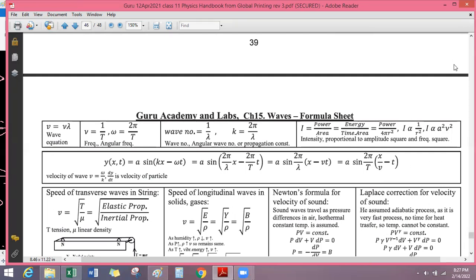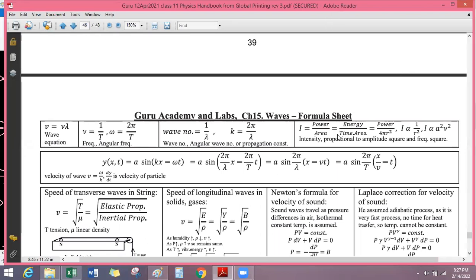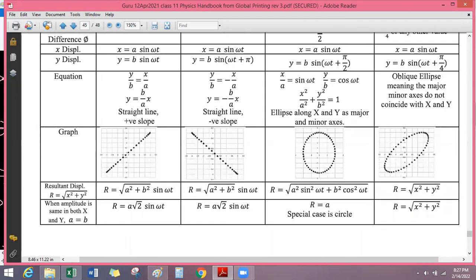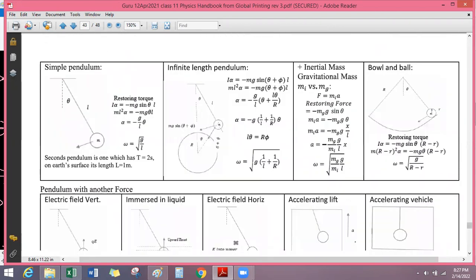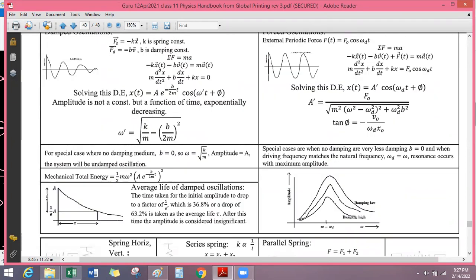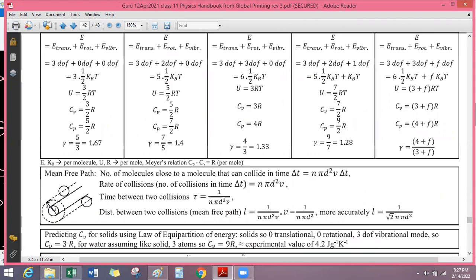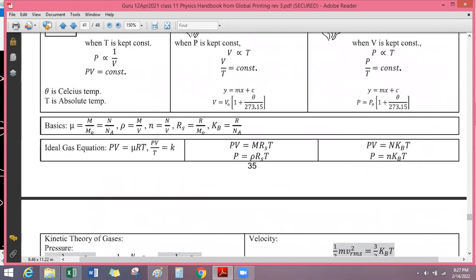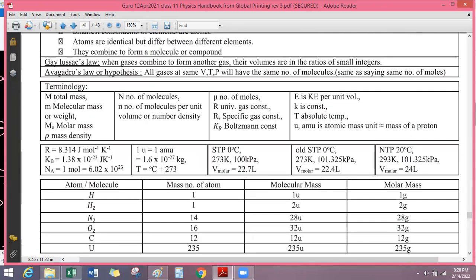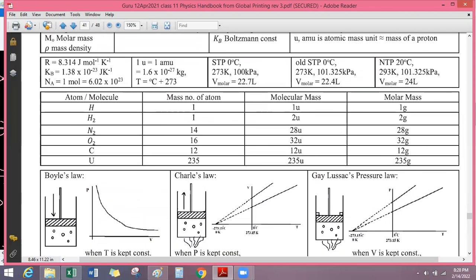That brings us to the end of the waves chapter. The theory for oscillations and waves is now complete. We'll need to come back for numericals later. Let's take a two-minute break — get some water — and we'll be back shortly.